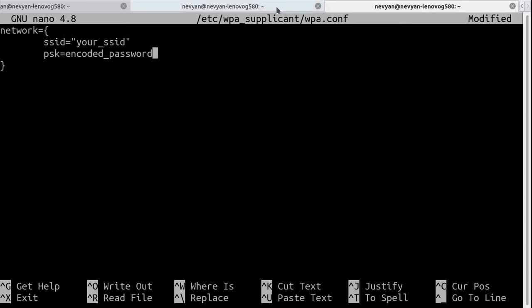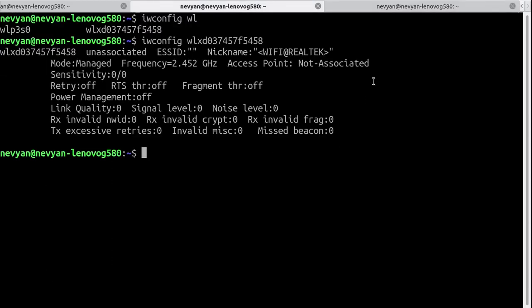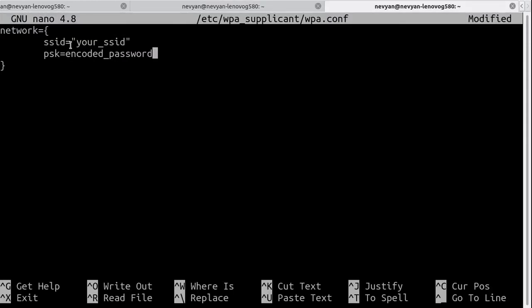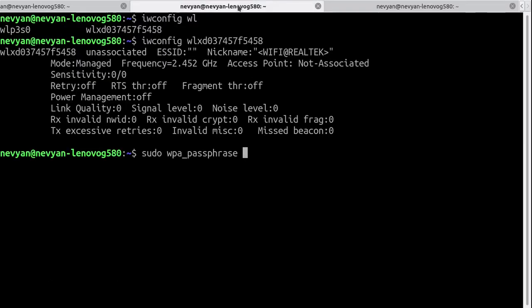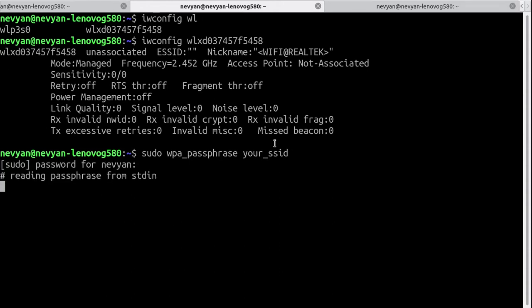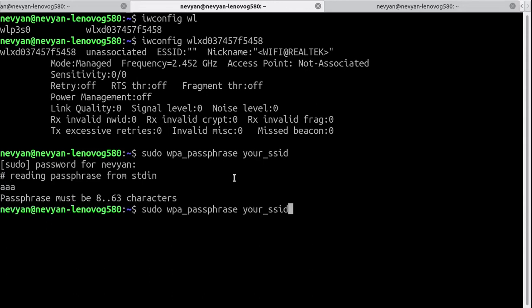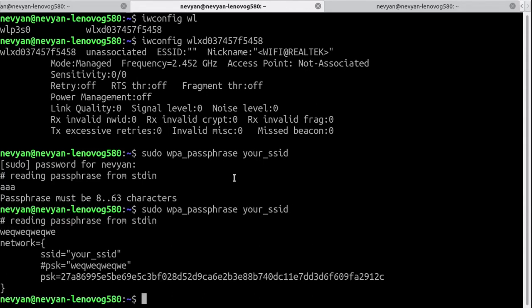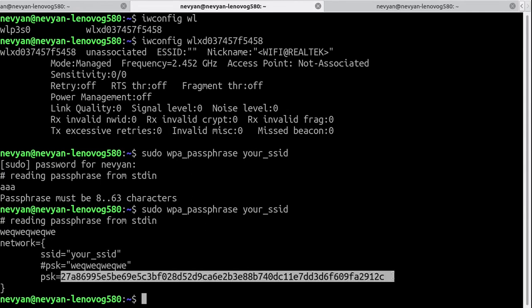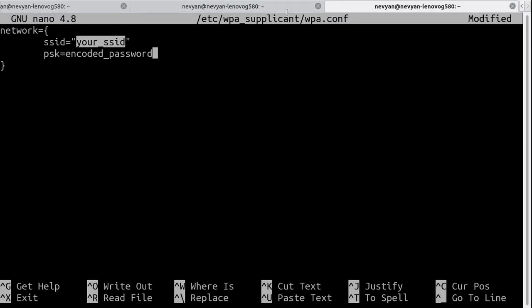You use wpa_passphrase and then the name of your SSID. For example, if this is your SSID connection point, you just use it and it will ask you for a password. You type a certain password, let's say 'aaa' - of course the password should be longer. It will create this file for you. This password is already encoded and you save it into, let's say, this file: wpa.conf.